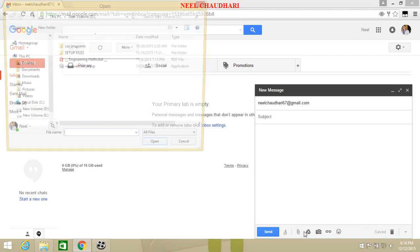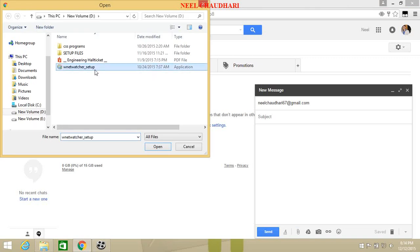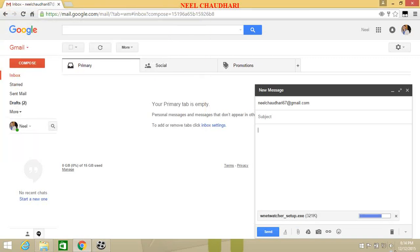Then try to attach any setup file. Here I am selecting network wireless watcher setup file. Click on open. Here we can see the error message has been shown that is blocked for security reason.